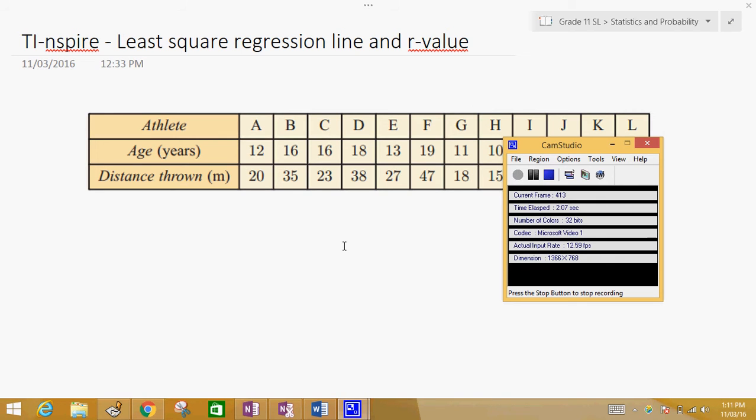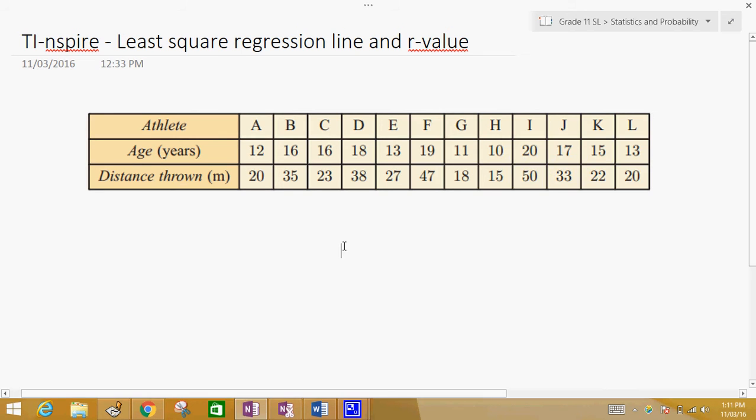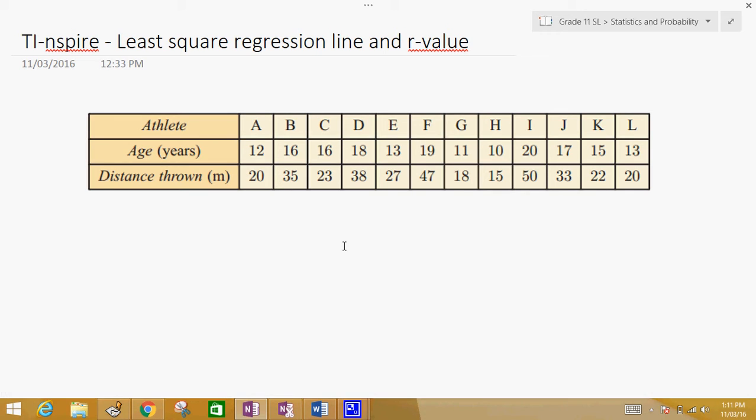Hello everyone, welcome to our next TI Inspired lesson. Today we're going to be looking at the least square regression line and the correlation coefficient, also called the R value.